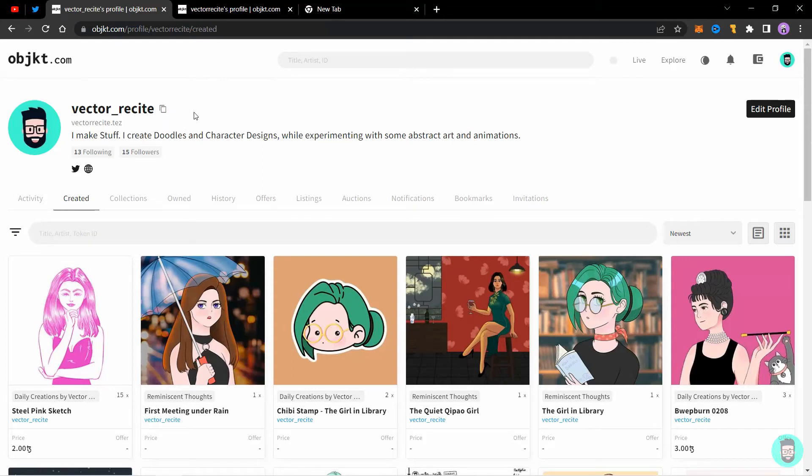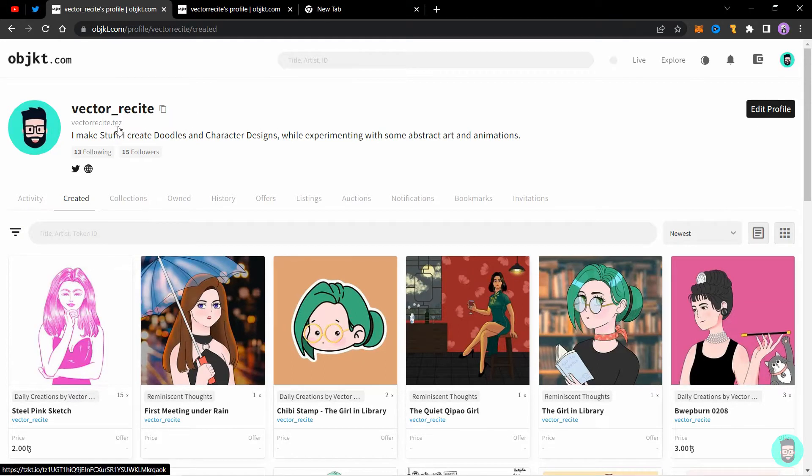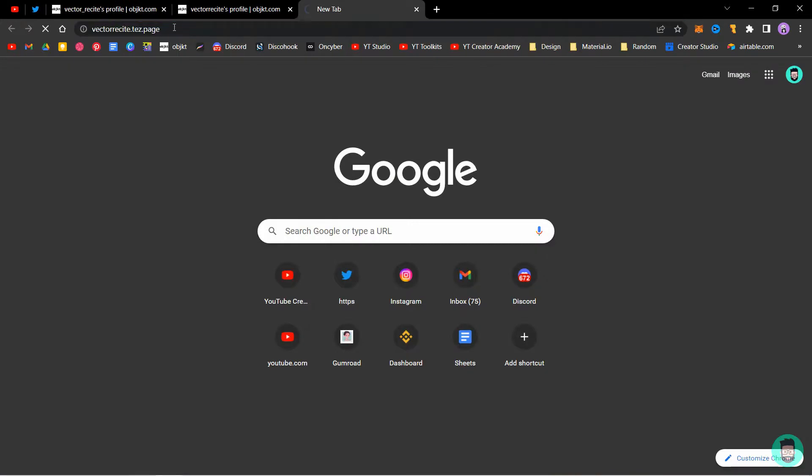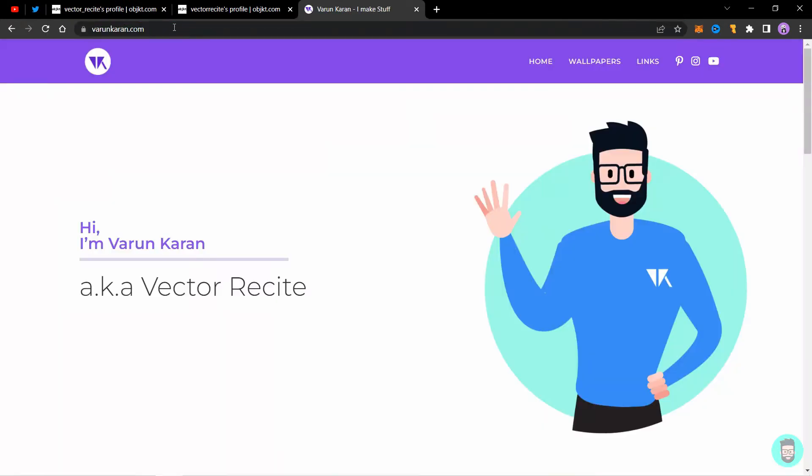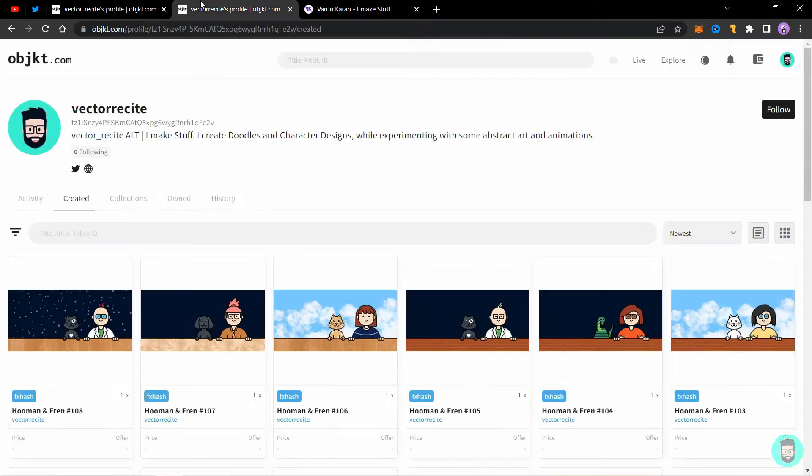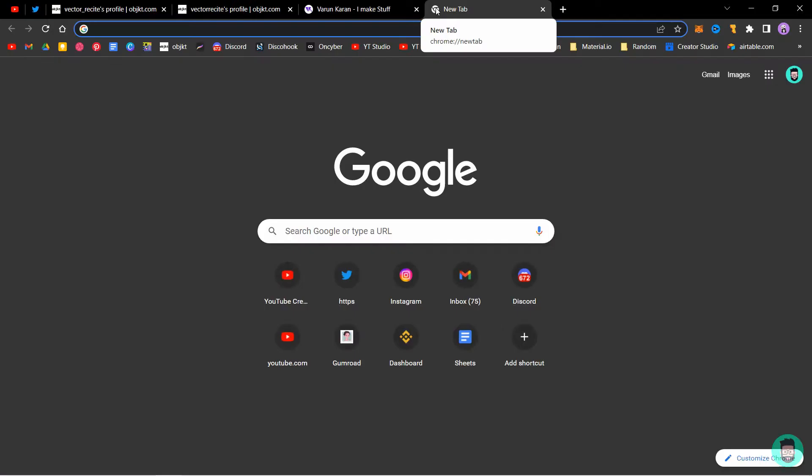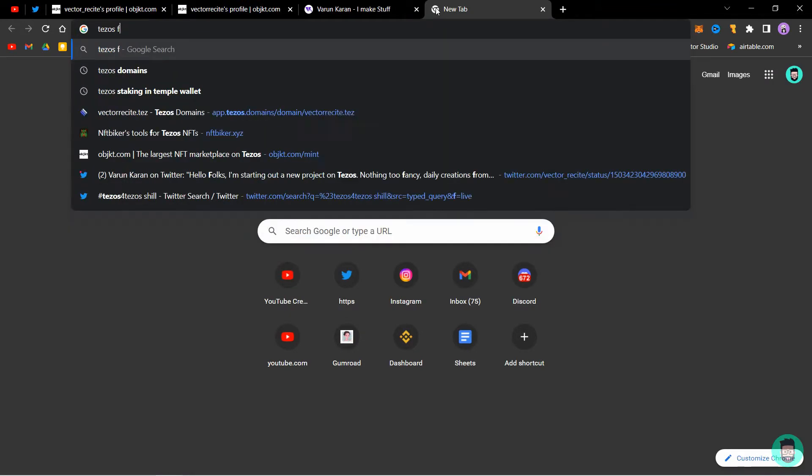Let's see how you can get a Tezos domain or a dot test domain and how you can create a domain page which you can redirect to any website you'd like. I have an alternate account and I don't have a test domain associated with it, so let's see how we can create one. Go to Tezos domains.